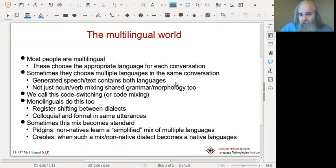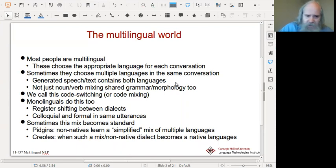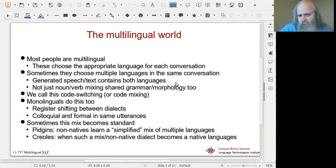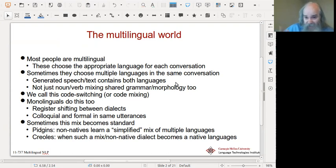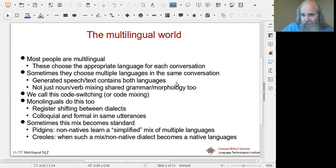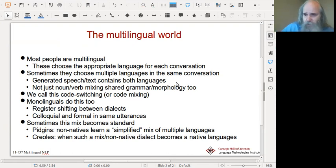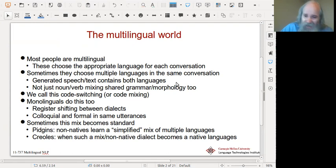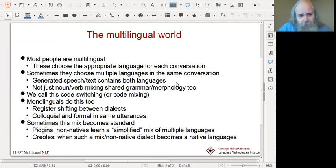We call this code switching — it's sometimes called code mixing as well. I don't distinguish between these two terms. Some people try to with valid and consistent definitions, but I will use these terms interchangeably, as do lots of other people.